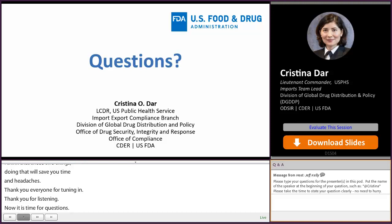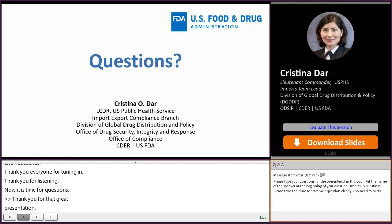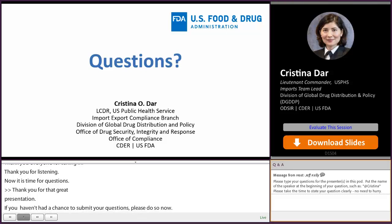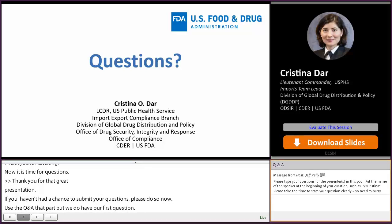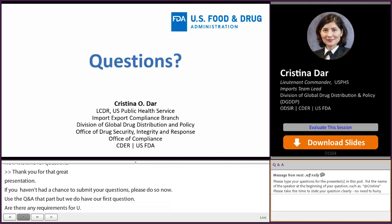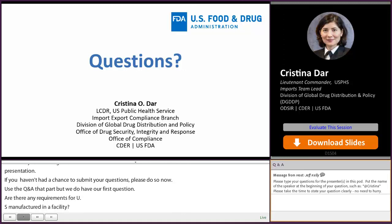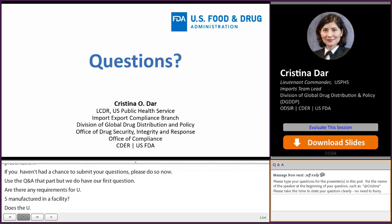Thank you for that great presentation. This is Ray Ford back to help facilitate the Q&A session. Please submit your questions using the Q&A chat pod. Our first question: are there any requirements for U.S. importers of a drug manufactured in a foreign facility? Does the U.S. importer need to be a registered drug establishment?